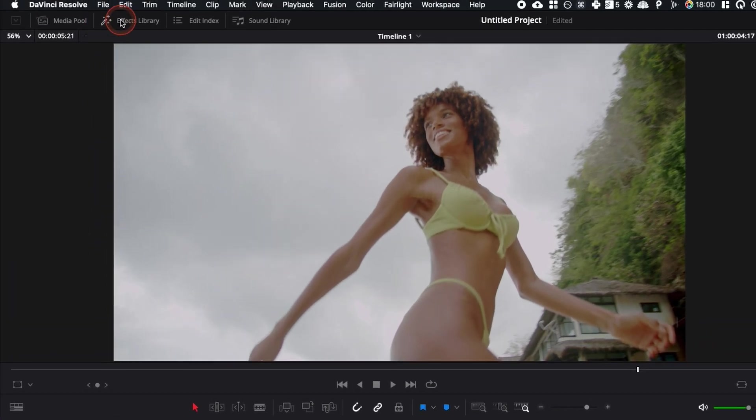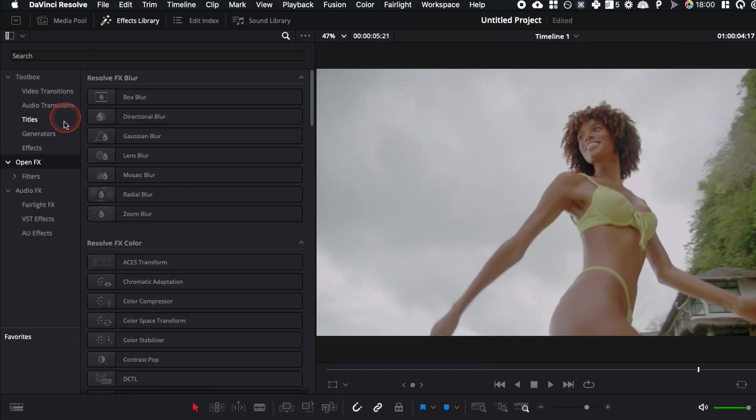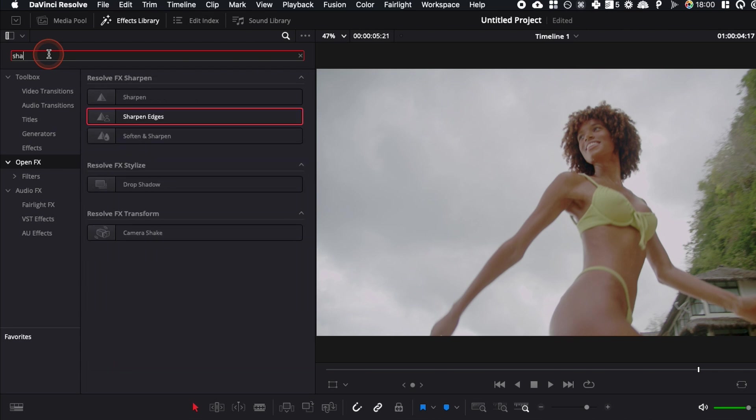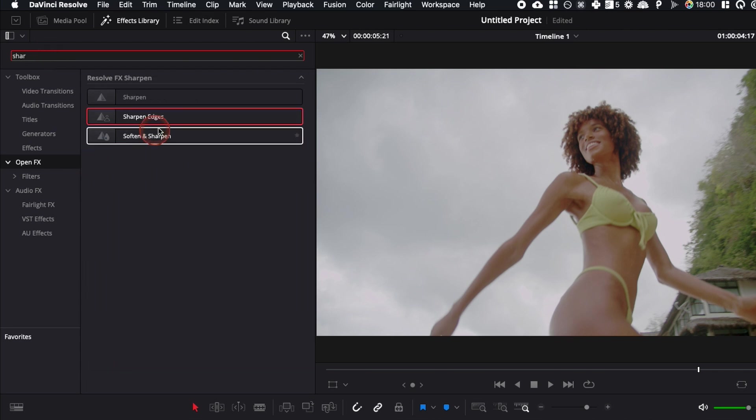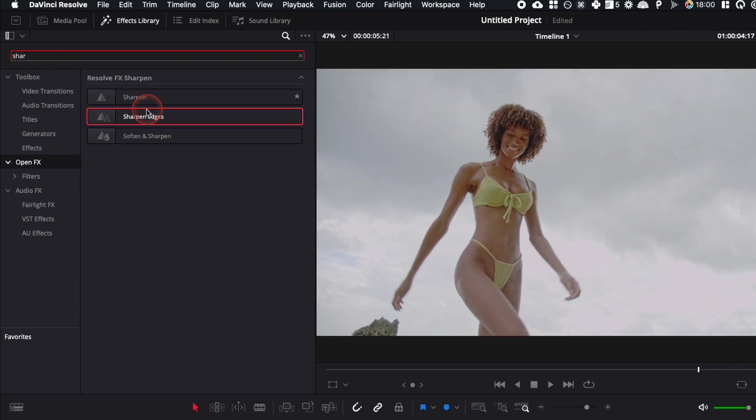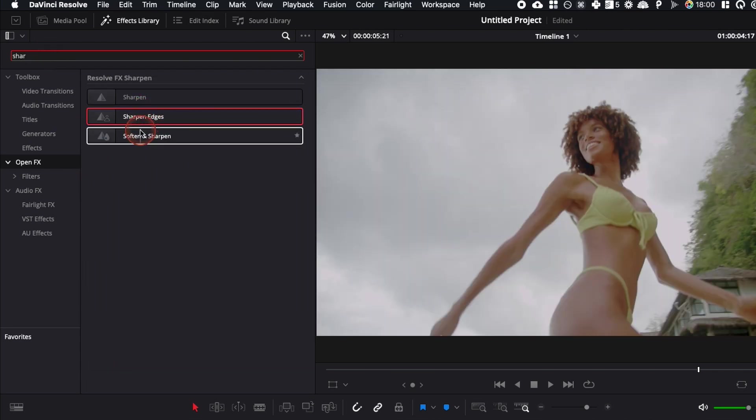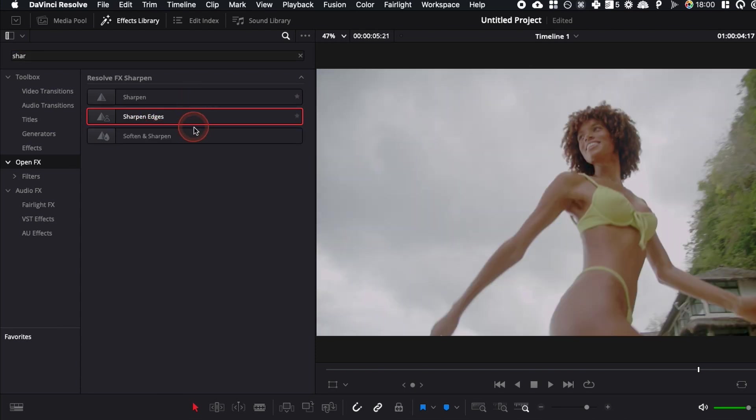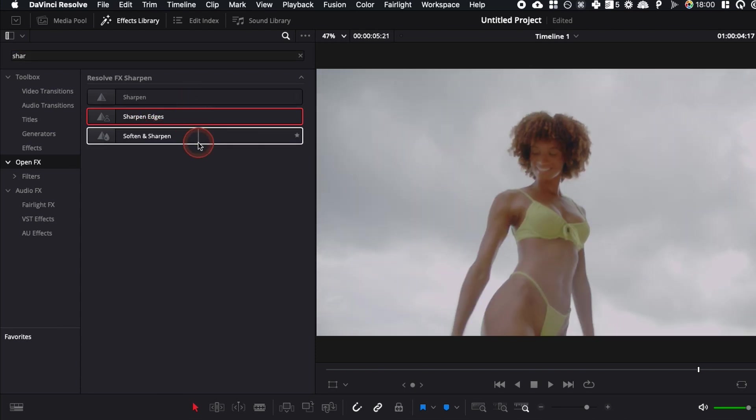We can go over to the effect library down to open effects, and here we're gonna look for sharpen, and we have a couple of options. We have sharpen, sharpen edges, soft and sharpen, and they are all viable options.